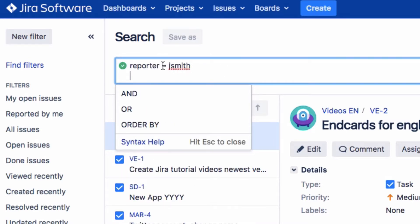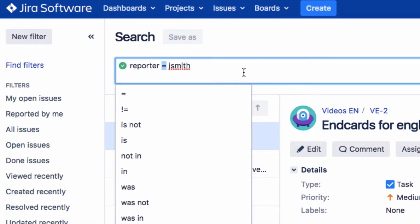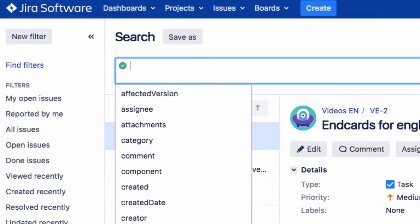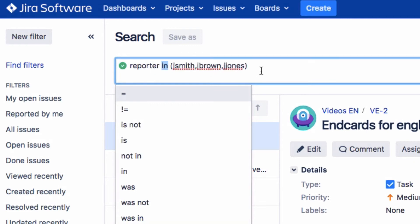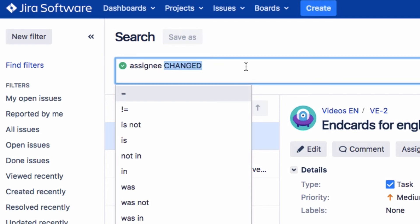Operators in JQL are one or more words or symbols which compare the value of a field on the left with one or more values or functions on the right. Only true results are returned. Some operators use the NOT keyword. Some examples of operators include equals, NOT equals, greater than, IN, NOT IN, IS, WAS, or CHANGED.